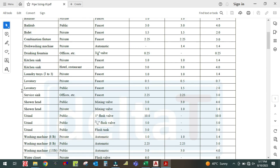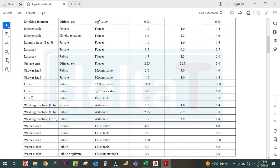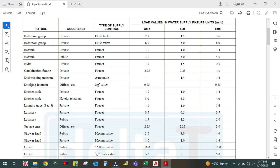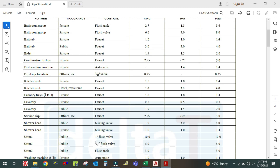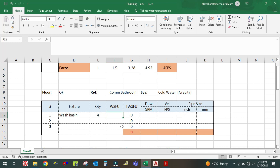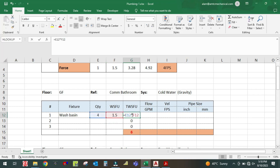For the wash basin, you check the table — wash basin, water closet, sink, kitchen sink, laboratory. The wash basin here is essentially a laboratory wash basin. For public use, the fixture unit is 1.5 for cold water. So write it down: 1.5 fixture units, and here you get the total fixture unit.